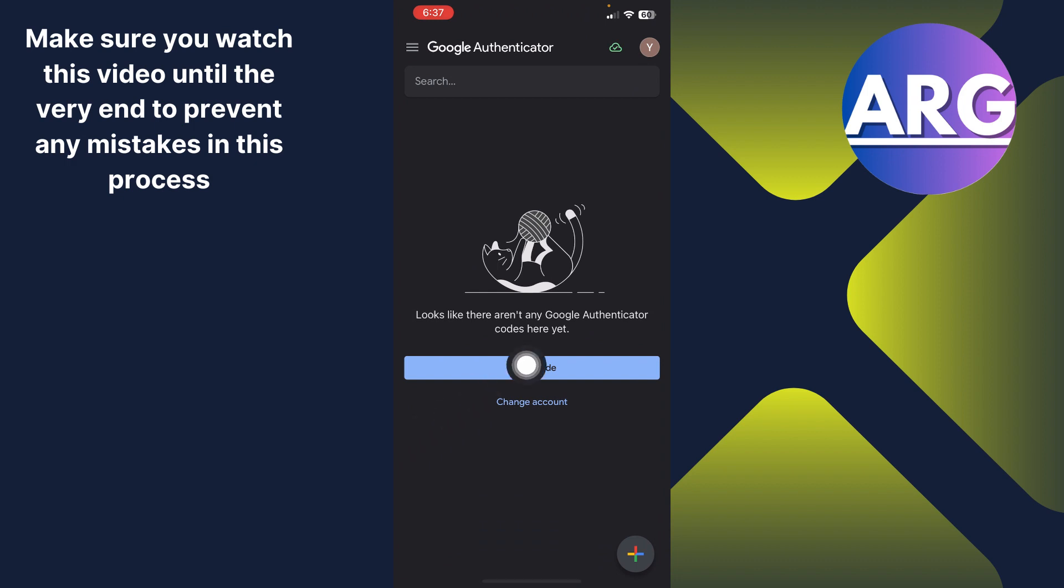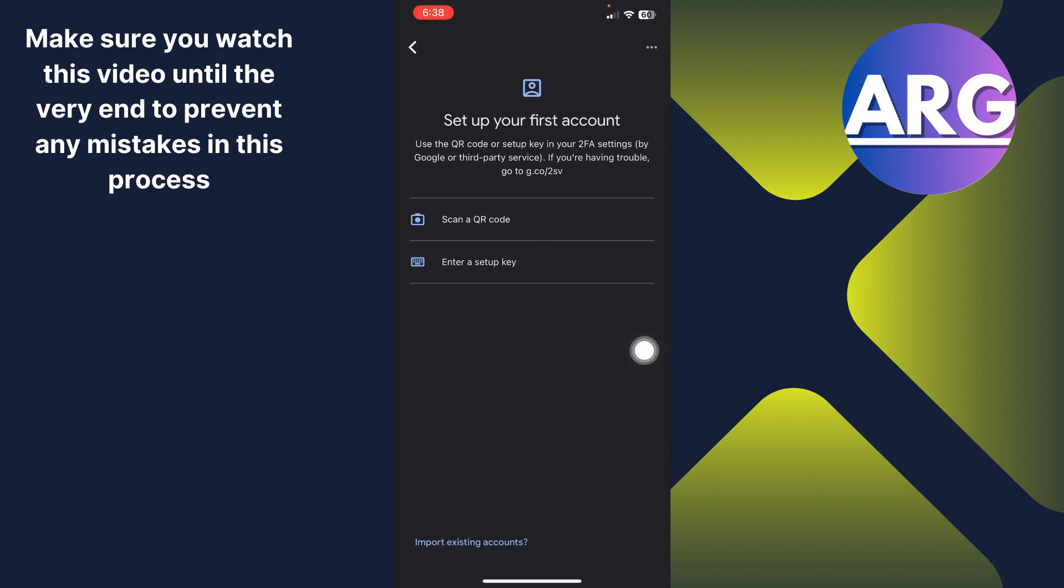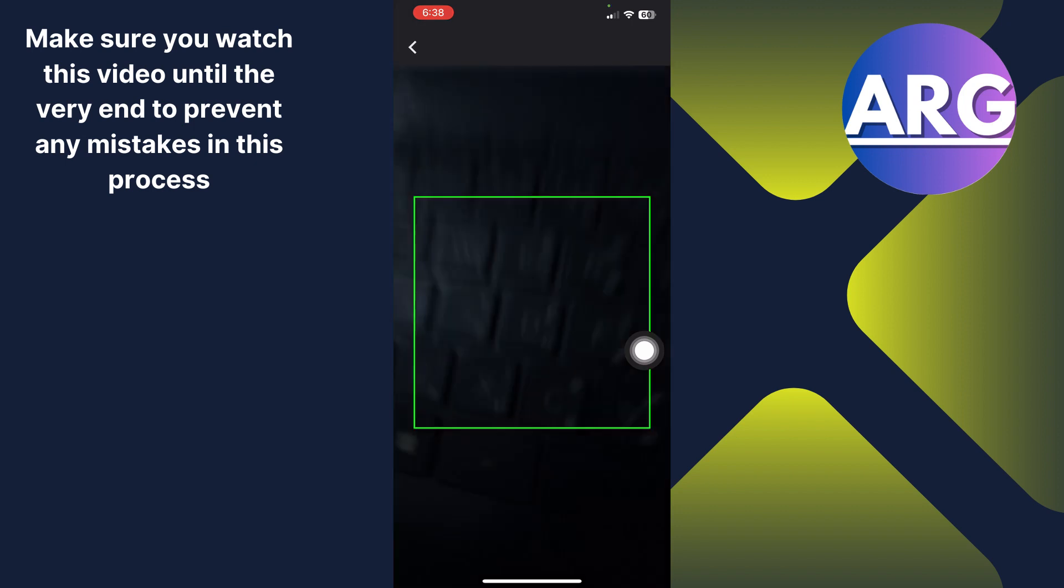Now click add a code and you can choose to scan a QR code or you can enter a setup key or you can import existing accounts. I'm going to go with the scan a QR code.